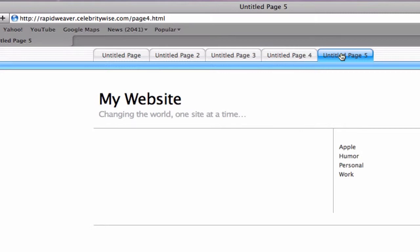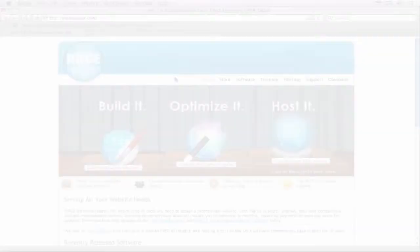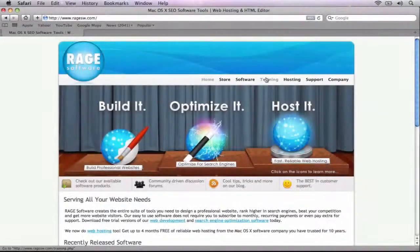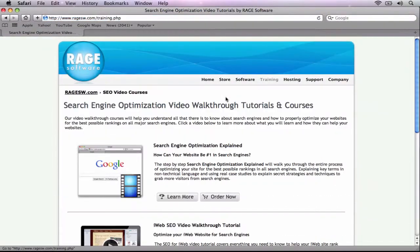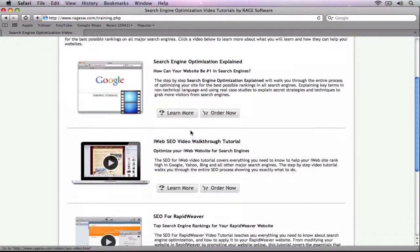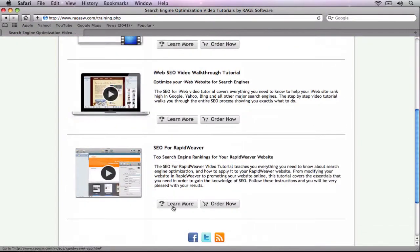To learn how to get your RapidWeaver website ranking high in search engines, be sure to check out the SEO for RapidWeaver video tutorial at RageSW.com.